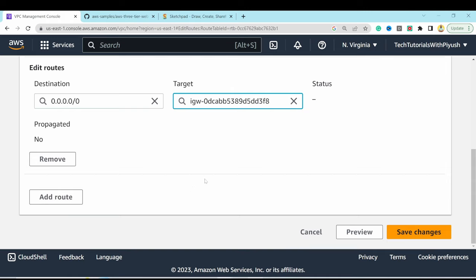The fifth and final security group is for the database: 'db-security-group'. Add an inbound rule for MySQL/Aurora on port 3306, with source type Custom pointing to the private instances security group. Hit Create Security Group. All security groups are now complete, finishing the networking and security setup.